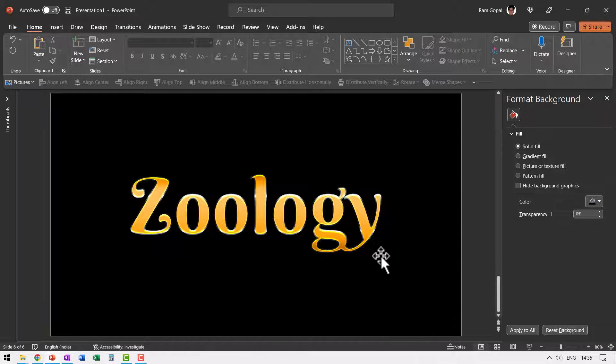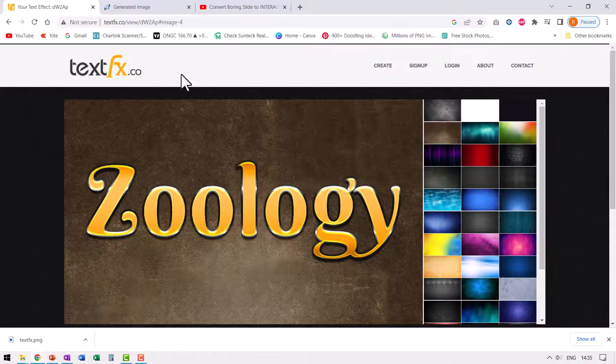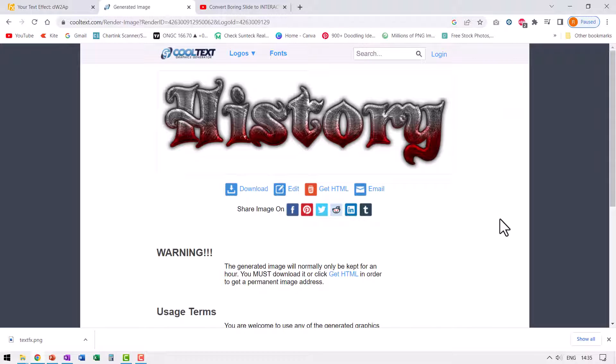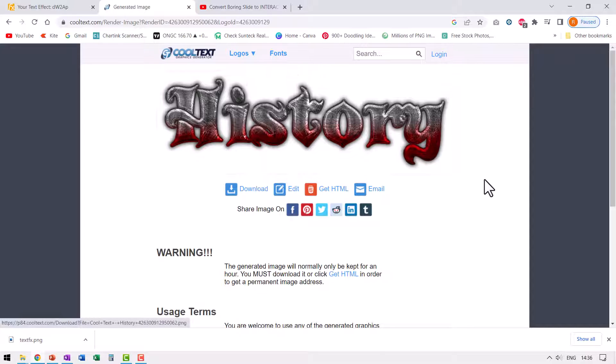Another option we have is cool text.com. This again is a site that doesn't require you to log in or anything and you will get your download quite nicely at a decent resolution.